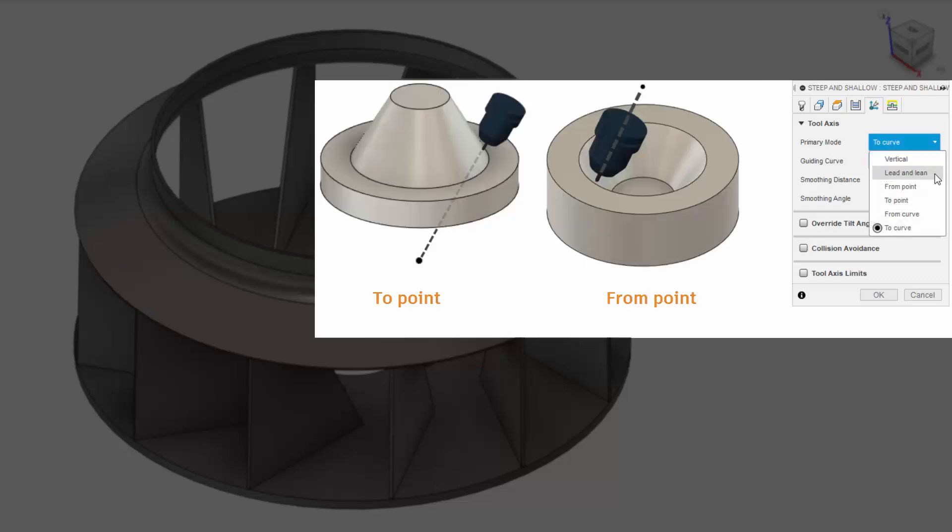From and To Point work similarly to the From and To Curve options, this time with a sketched point. These are good options, for example, for spherical-like parts.